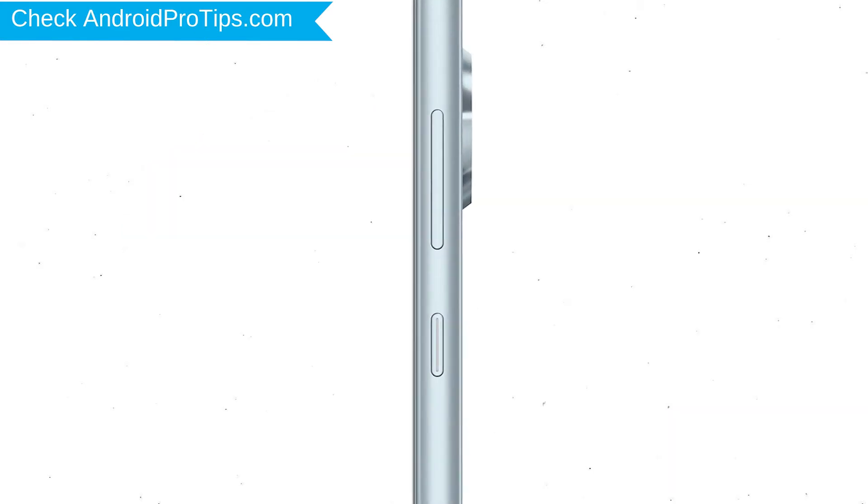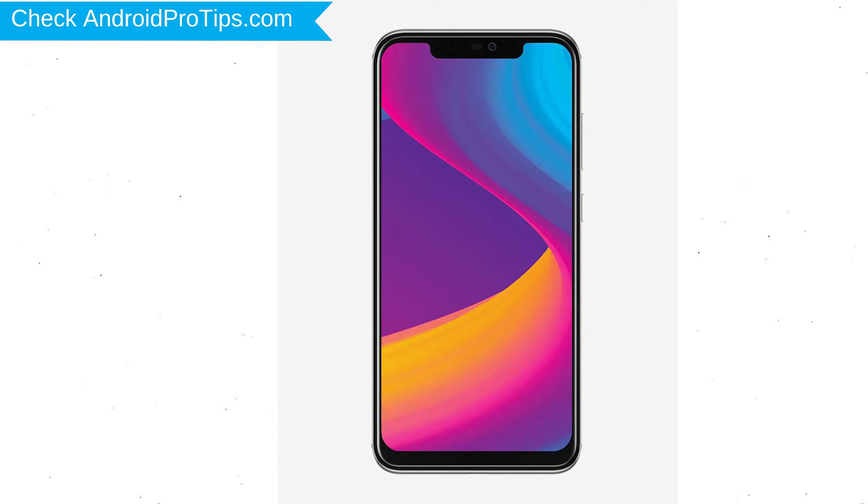Power off your mobile by holding the power button. Next, hold down the volume up and power button.